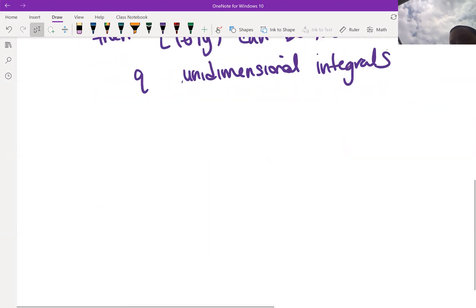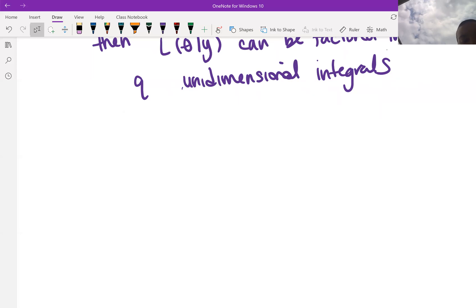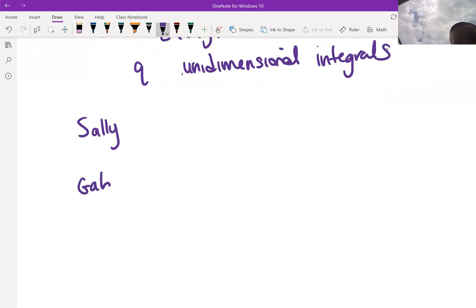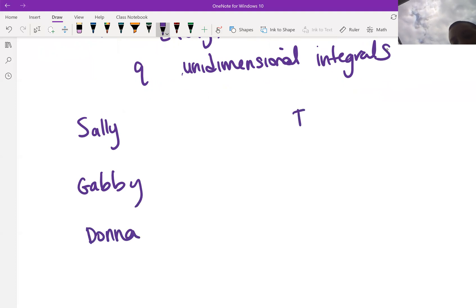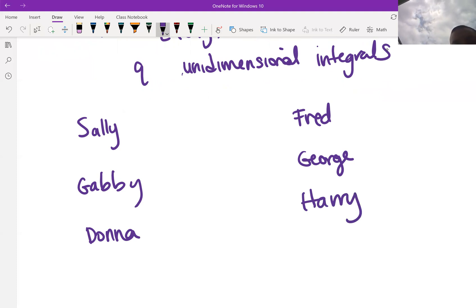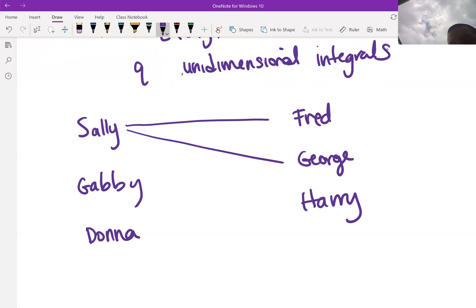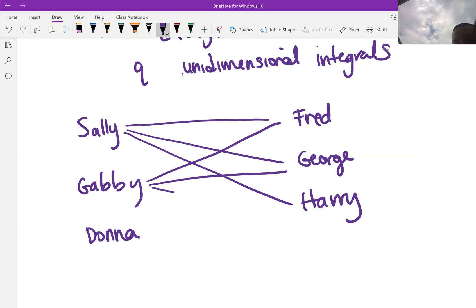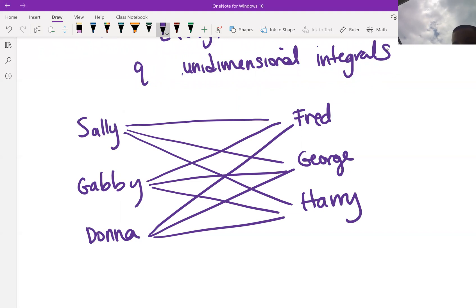But what about other random effect structures? In particular, we had the salamander random effect structure with crossed random effects. Let's draw a picture. We have some female salamanders — Sally, Gabby, Donna — and some male salamanders — Fred, George, Harry. Since Sally is in experiments with Fred, George, and Harry, we draw lines connecting Sally to each. Similarly, Gabby and Donna are each connected to all three male salamanders. This is what we mean by crossed random effects.